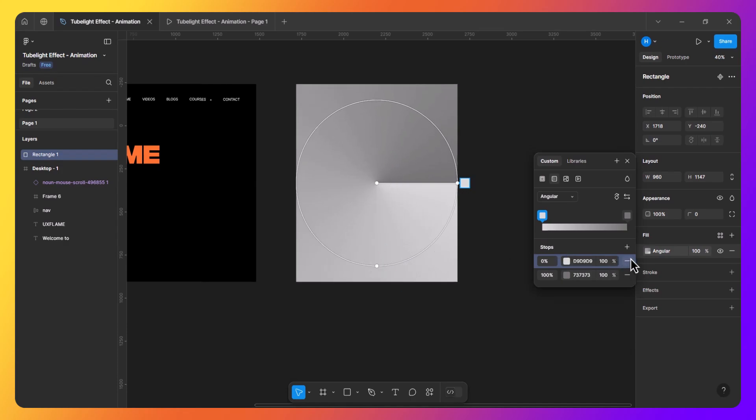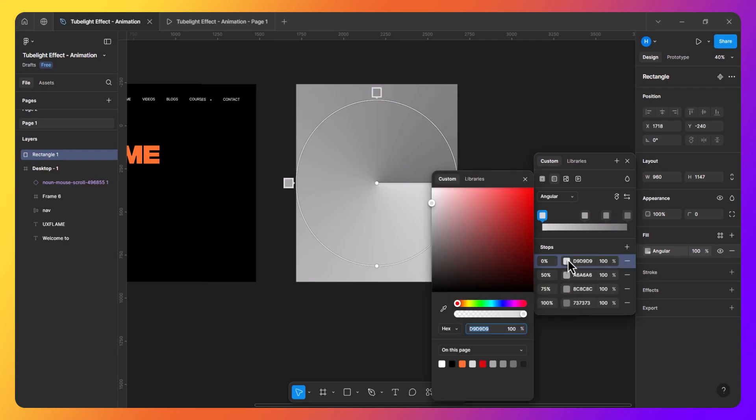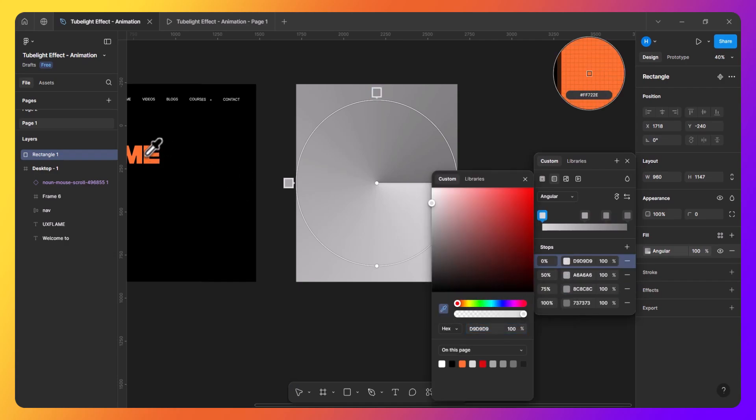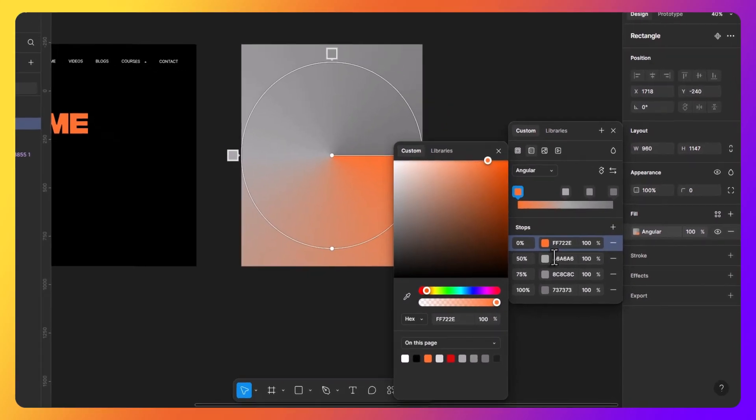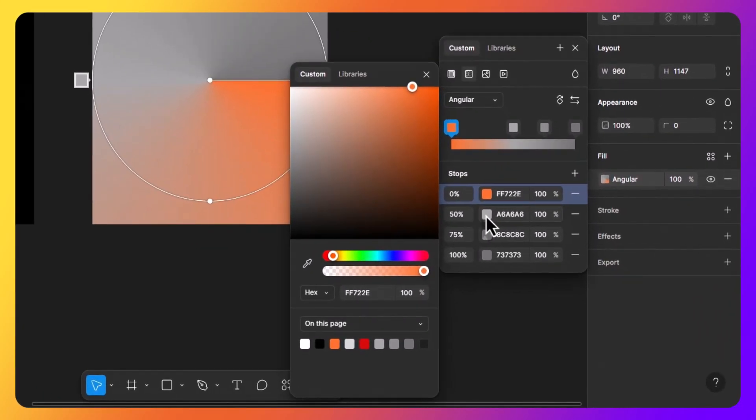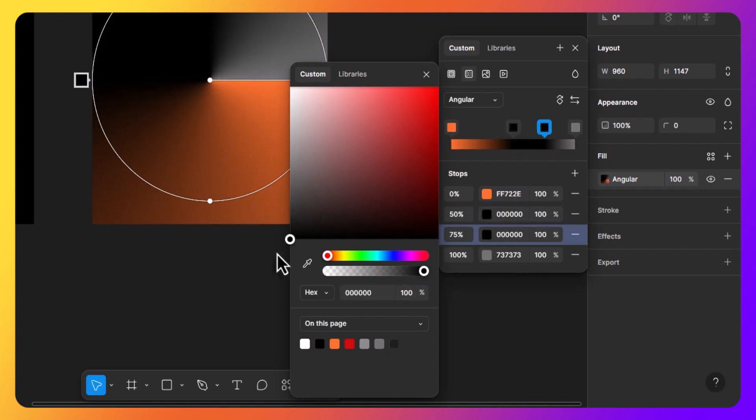Now we need to add three stops to this gradient. Click on this plus icon and Figma will automatically position our stops at 0, 50%, 75%, and 100%. For the stop at 0, I will set it to my primary color. The rest will be fully black just like this.